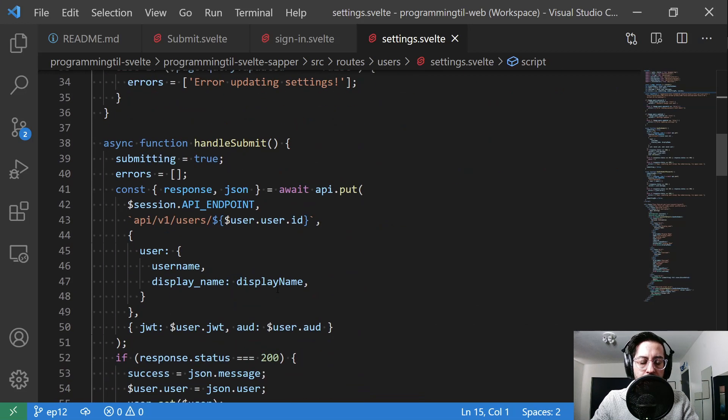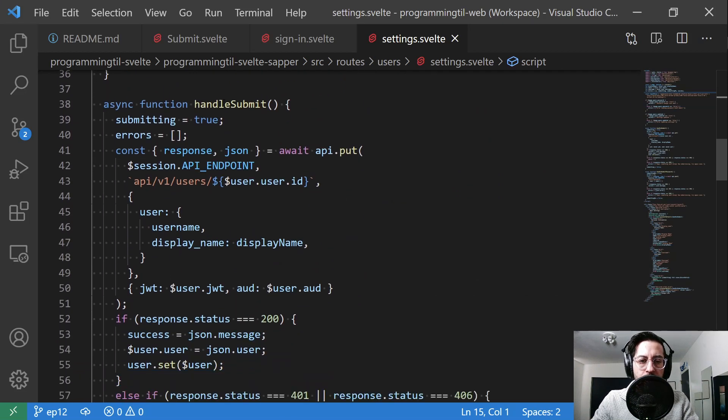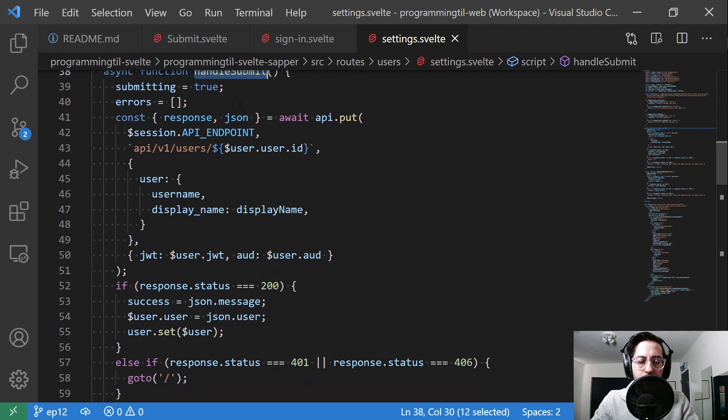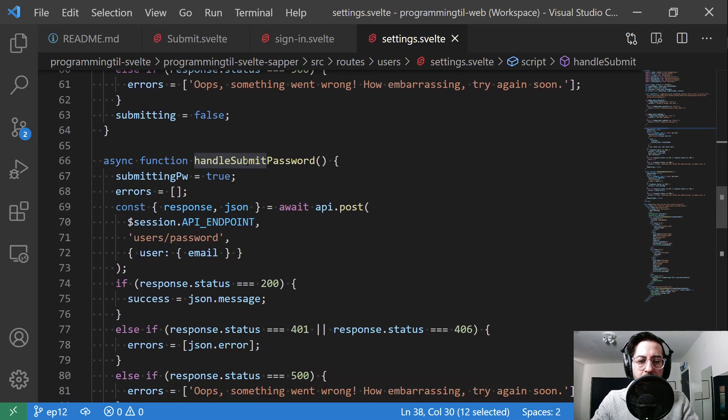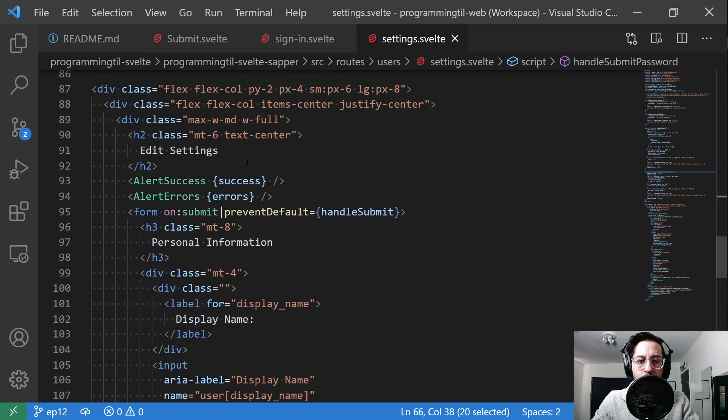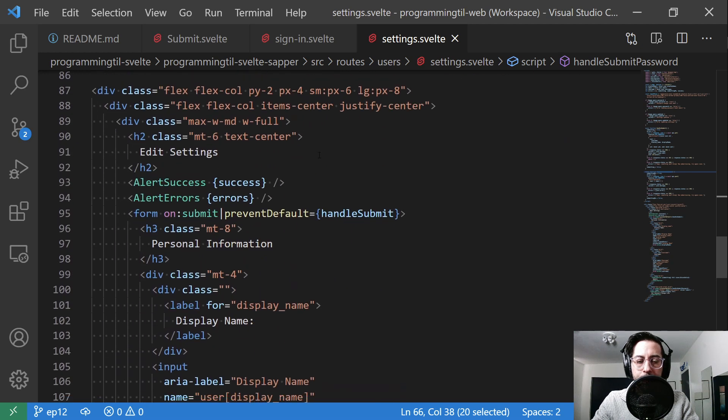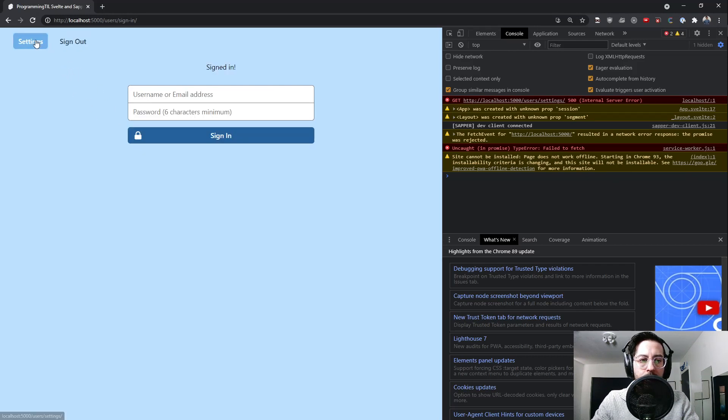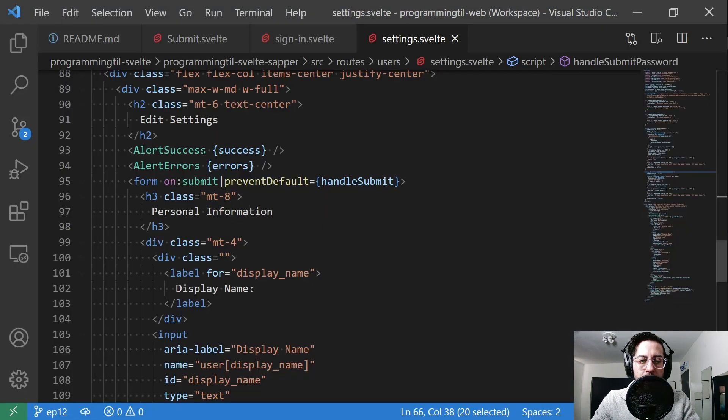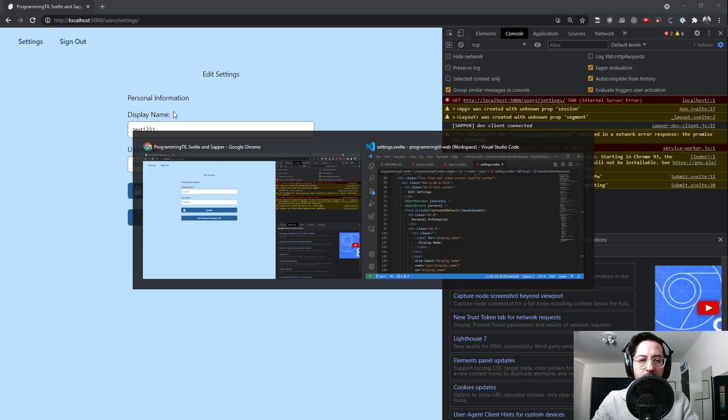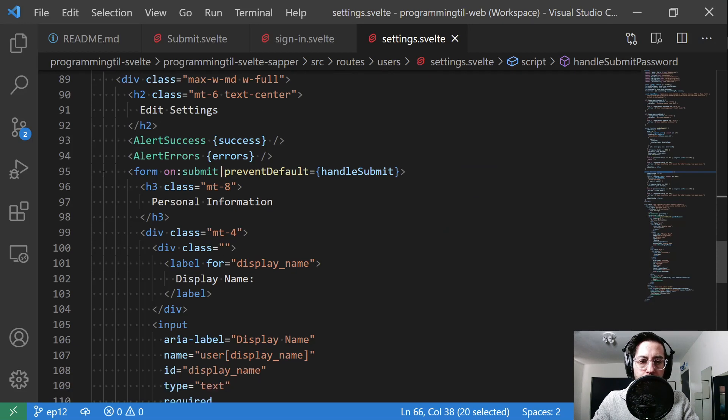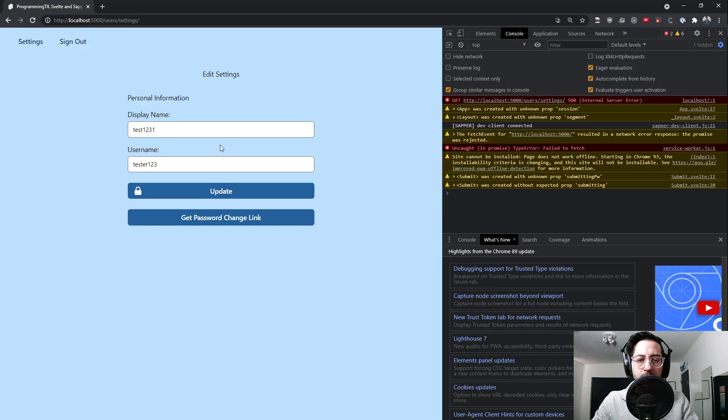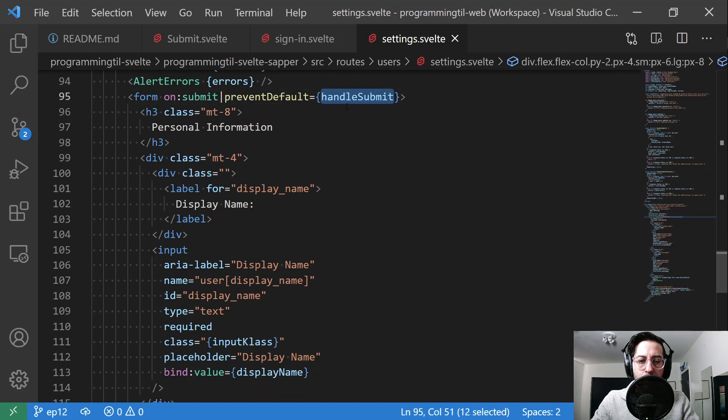The next thing to note is we have this handle submit. That's obviously for the submission to update. Then we handle submit password. Go ahead and quickly look at our settings form here. We're just kind of displaying our, sign in again so you can see it again. So we have just a little bit of information for edit settings. I'll make this prettier later. This is just a quick, quick job. You center it. And when we go ahead and submit the form, we have a handle submit here.